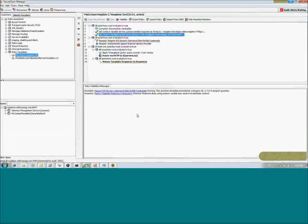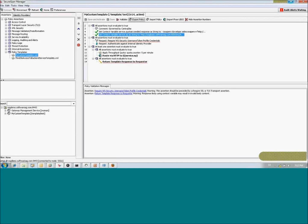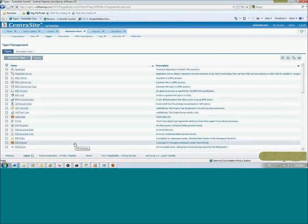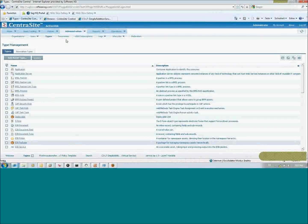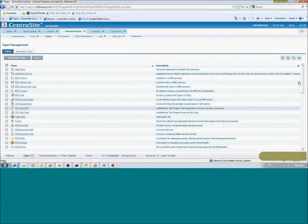The interesting part starts when you export this policy to use it as a template. You can export the policy to CentraSite or directly to the file system, and then import it into CentraSite. CentraSite is a SOA registry that consists of metadata, policies, lifecycle states, and permissions for users and groups. In the type management page you see all the object types available in CentraSite.